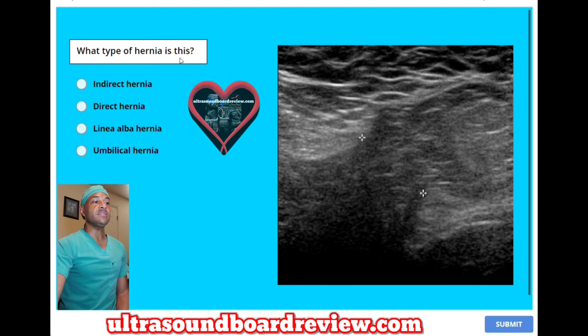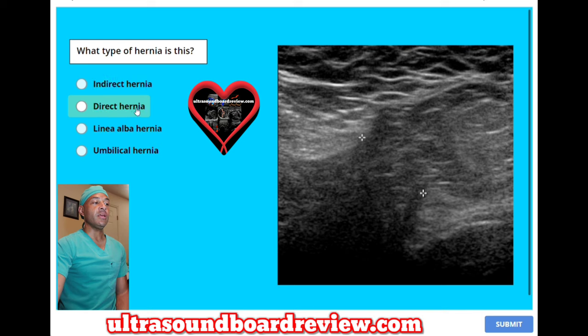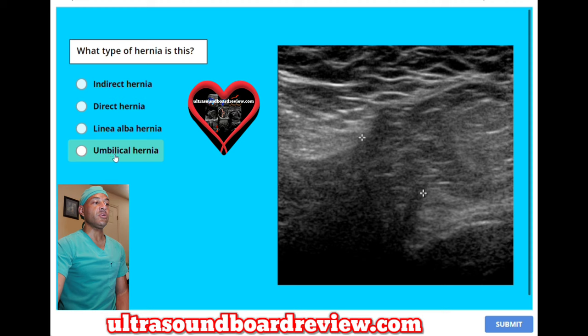What type of hernia is this? A, indirect hernia. B, direct hernia. C, linea alba hernia. Or D, umbilical hernia.